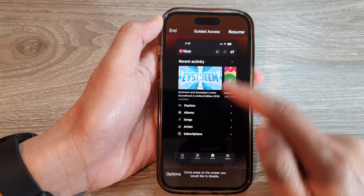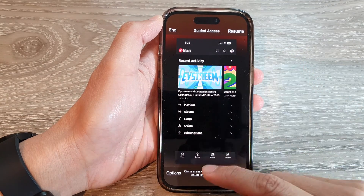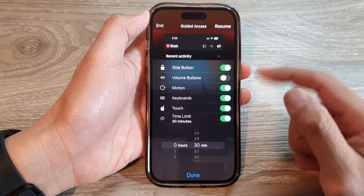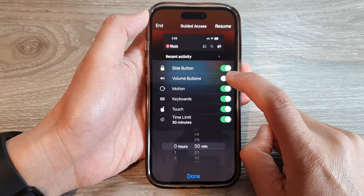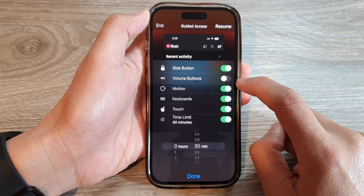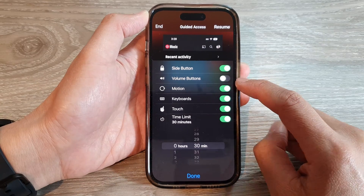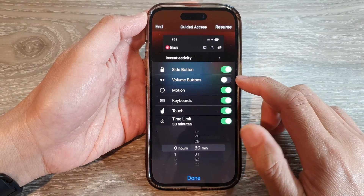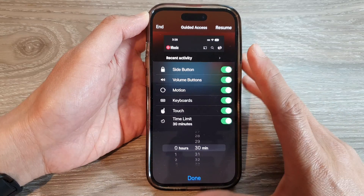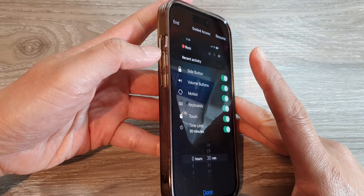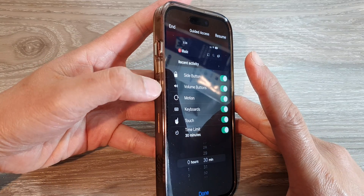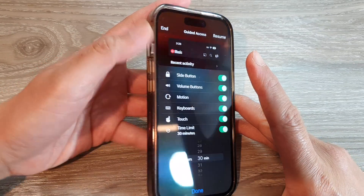On the guided access screen, tap on Options, and from the pop-up menu tap on volume buttons. Tap the toggle button to switch it on or off. If you don't want to allow access to the volume buttons, switch it off. Otherwise, turning it on will allow the user to change the volume by pressing the volume up or volume down button.